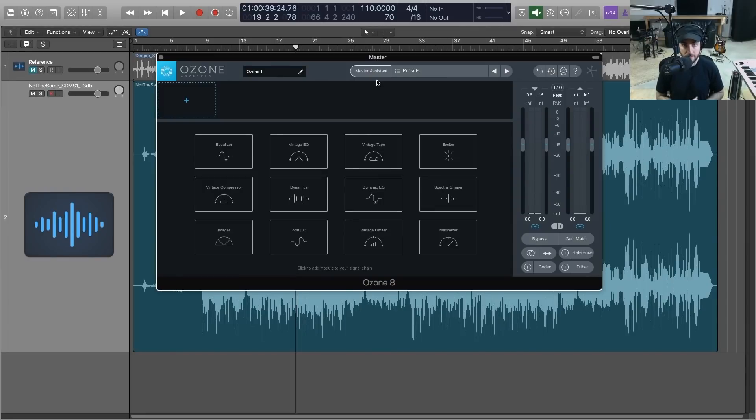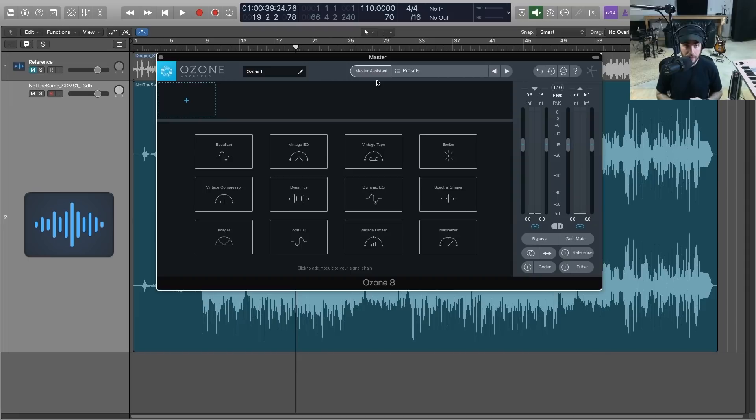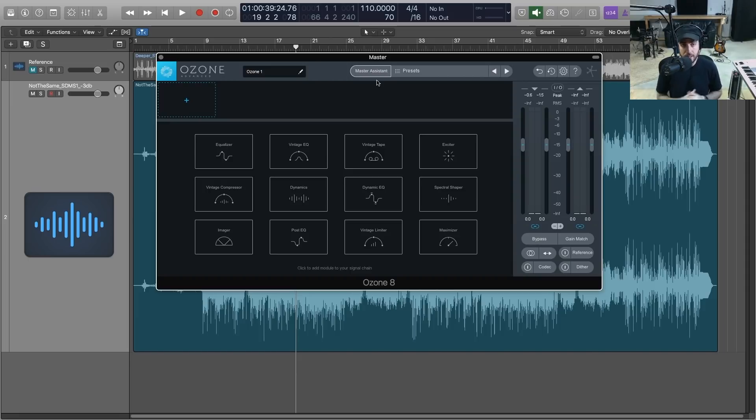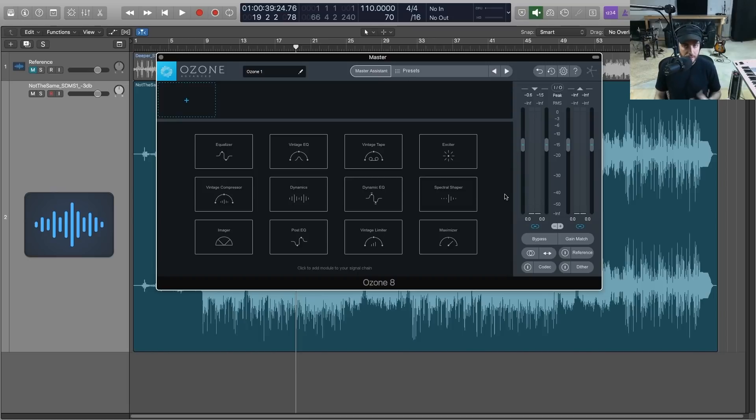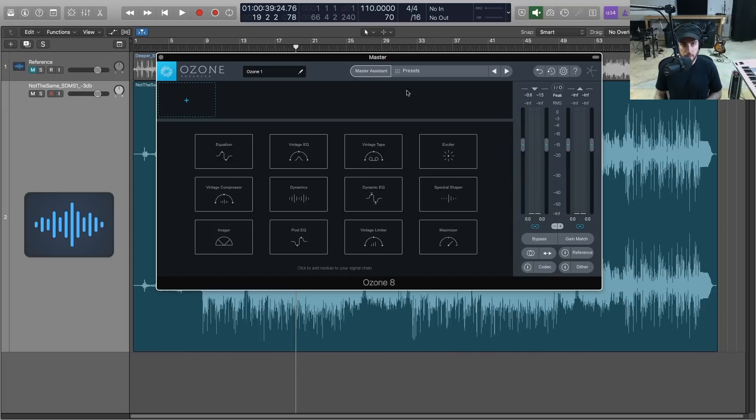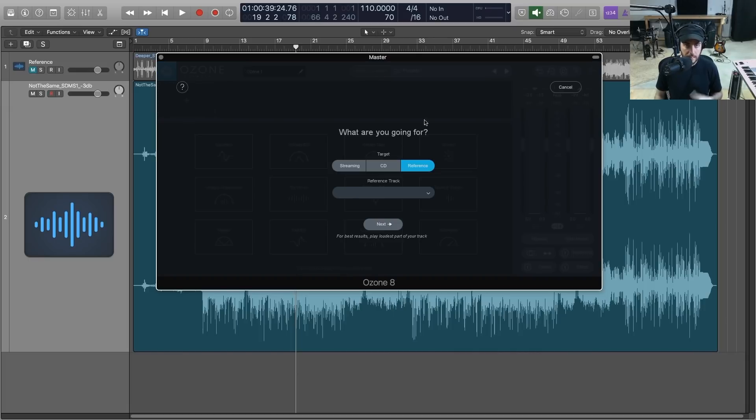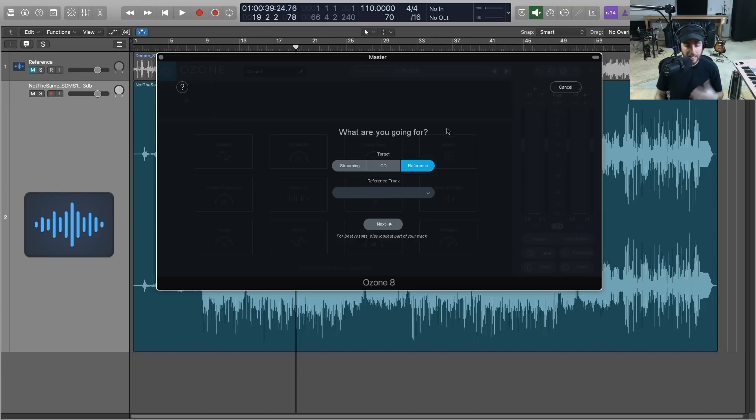Hey what's going on out there, I'm Sean Divine, hope you all are doing well. Today I have a new tutorial where we're going to master a track from scratch using Ozone 8 Advanced. I'm going to show you a couple of the new features in here that makes mastering a lot easier and a lot quicker process than it has been. So the first thing we're going to do is use this handy Master Assistant tool.